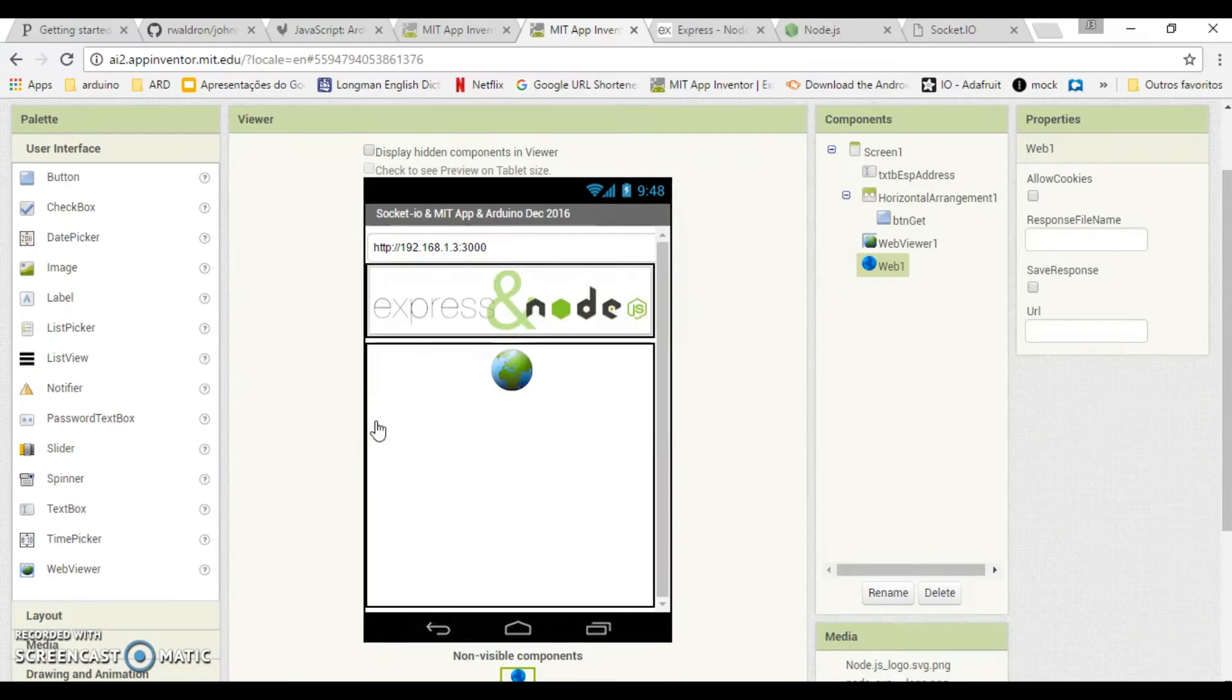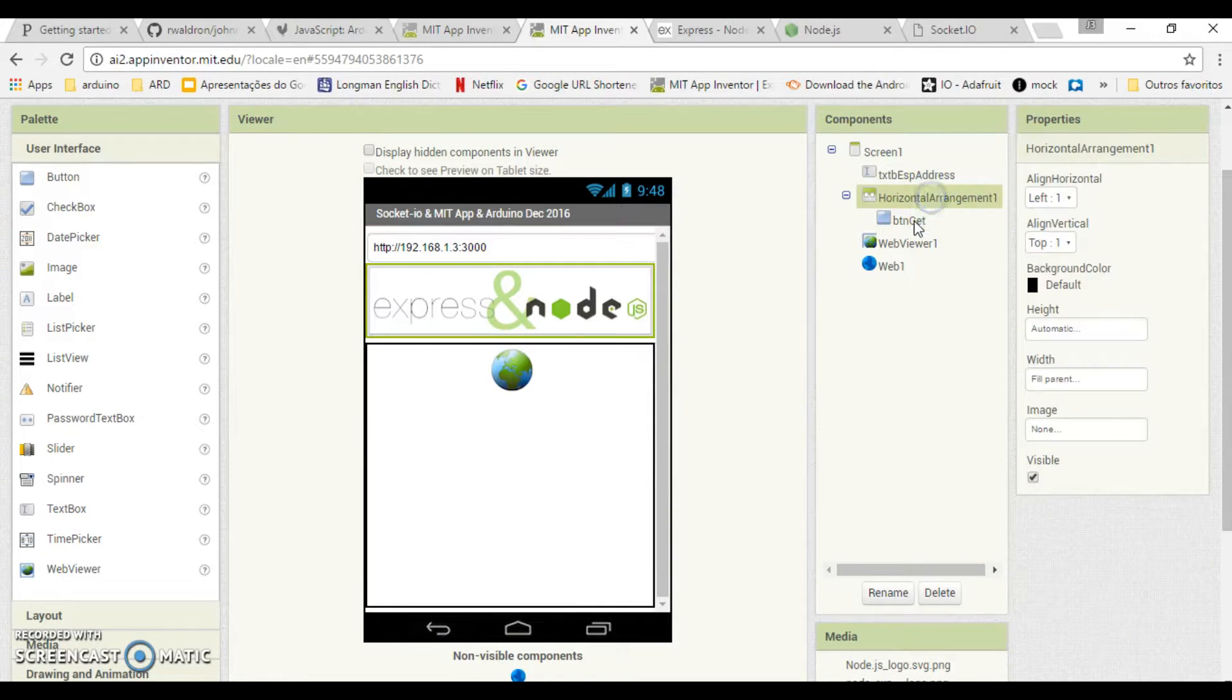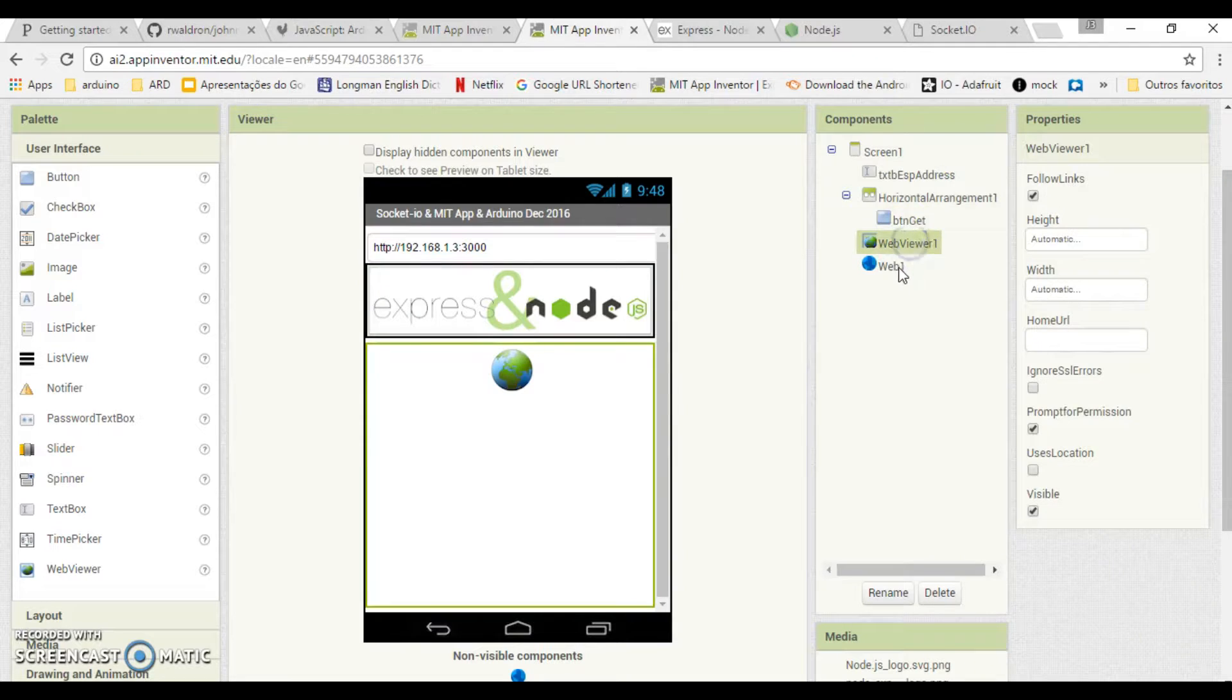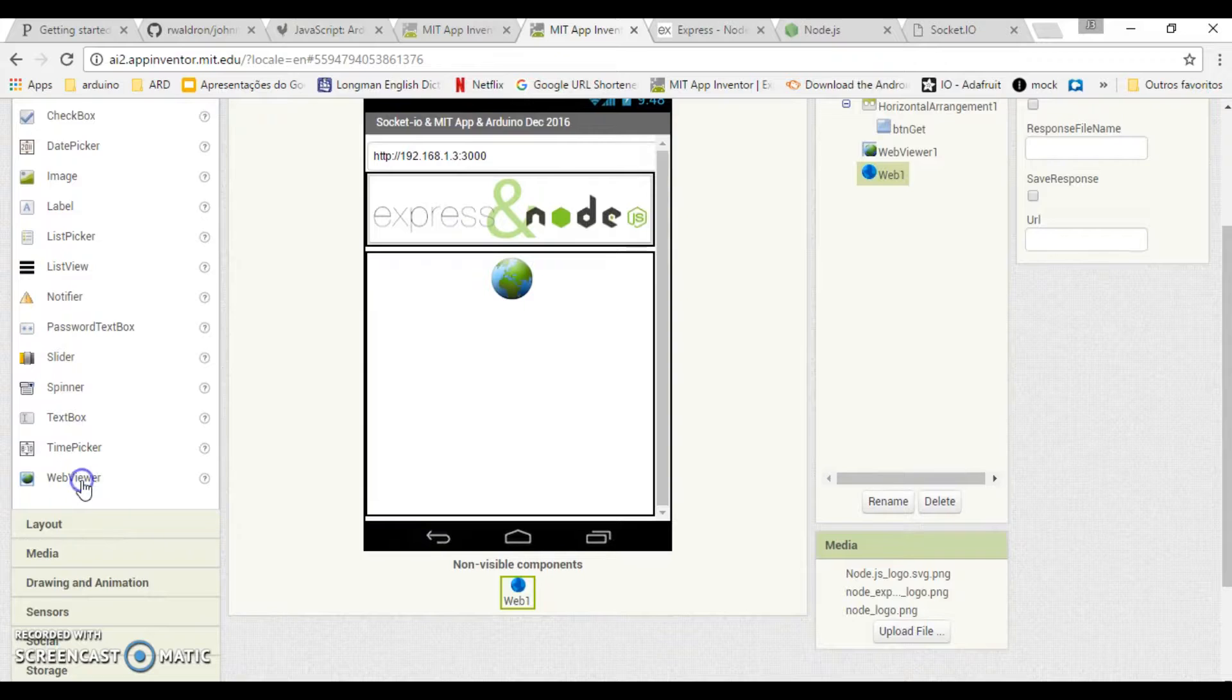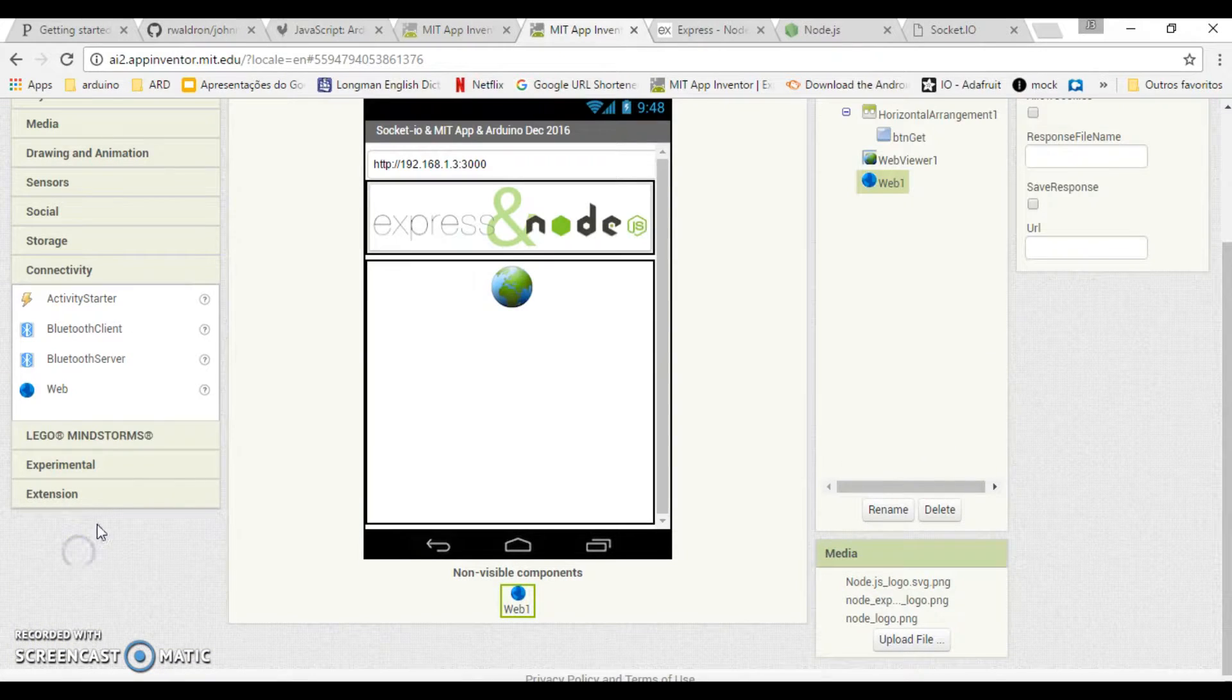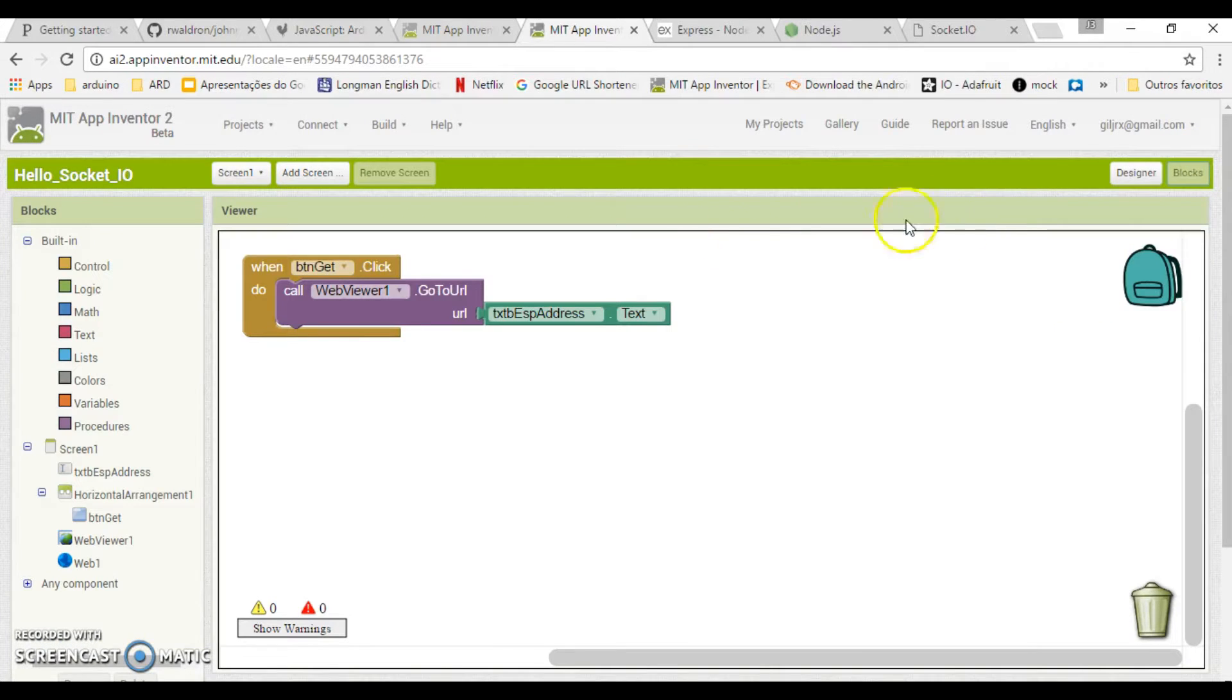Now let's go to settings. Drag the text box, a button, and a web viewer object. Organize the layout. Save the image on the Node and Express Technology button.